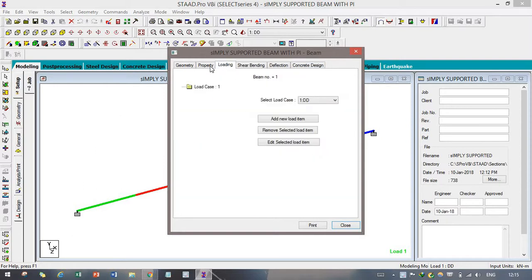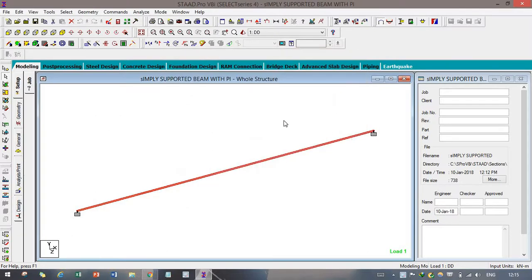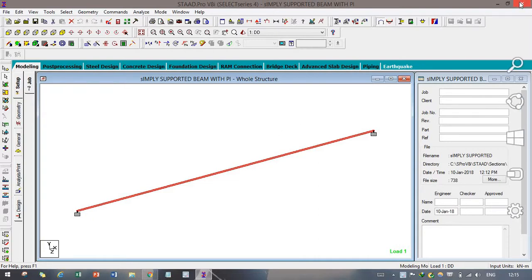That's it for today. I have demonstrated a simply supported beam with a point load. You can visit my channel for more such interesting topics and learn about STAAD Pro from home. Thank you all — please give us a thumbs up. Thank you.